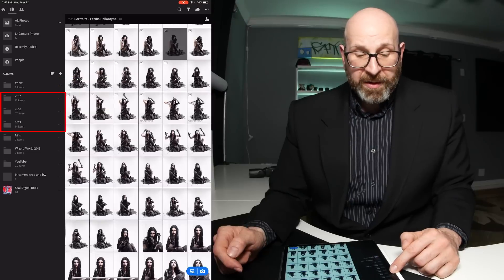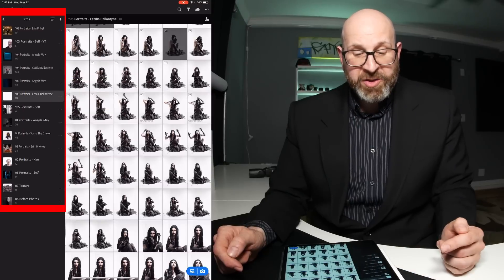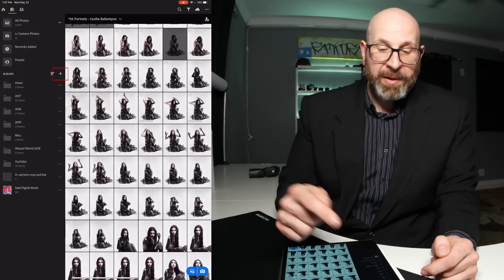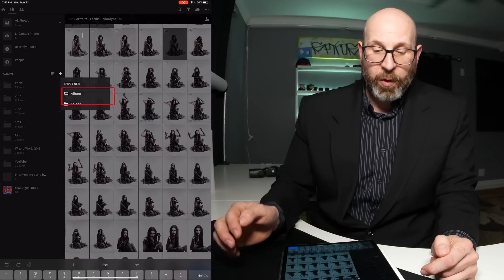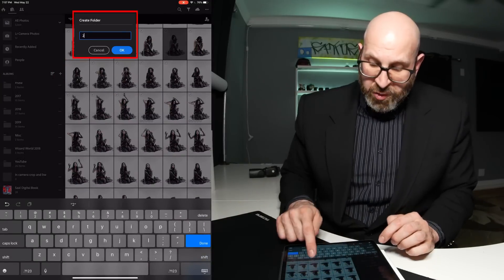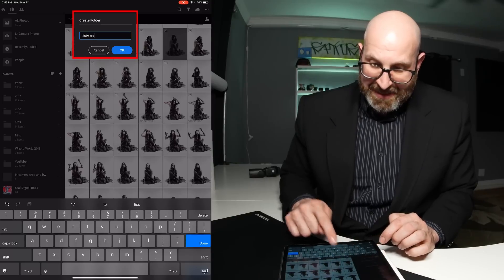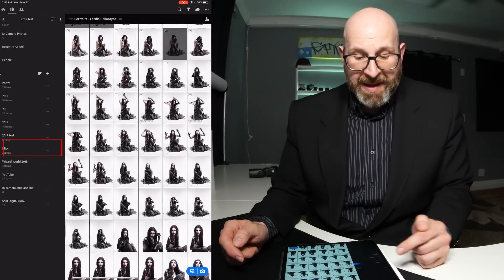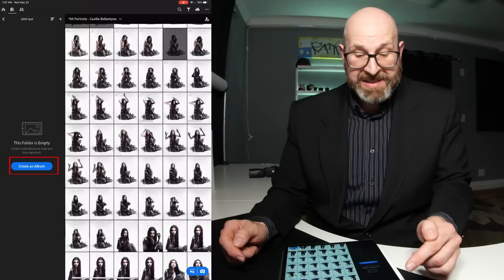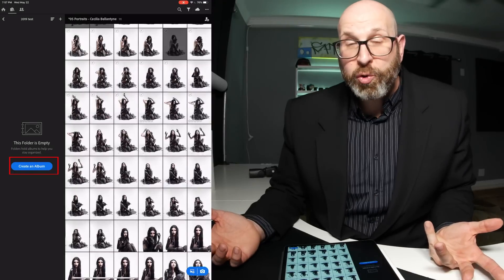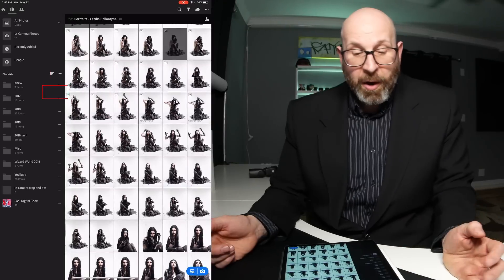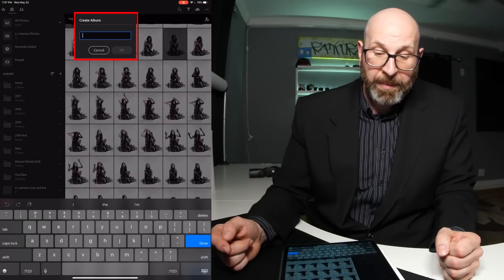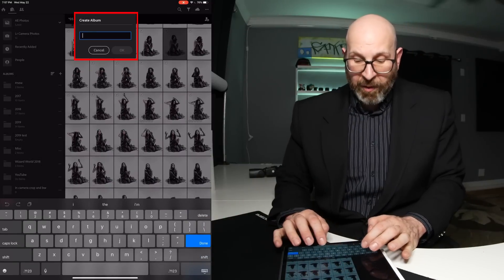I have my folders organized by year, and if I go into a year you can see a series of albums in there. As an example, let's create a new folder and call it 2019 Test. Now I have this brand new empty folder, and it's prompting me to create an album inside of it. Alternatively, out here I can choose to create an album and call it whatever I want.